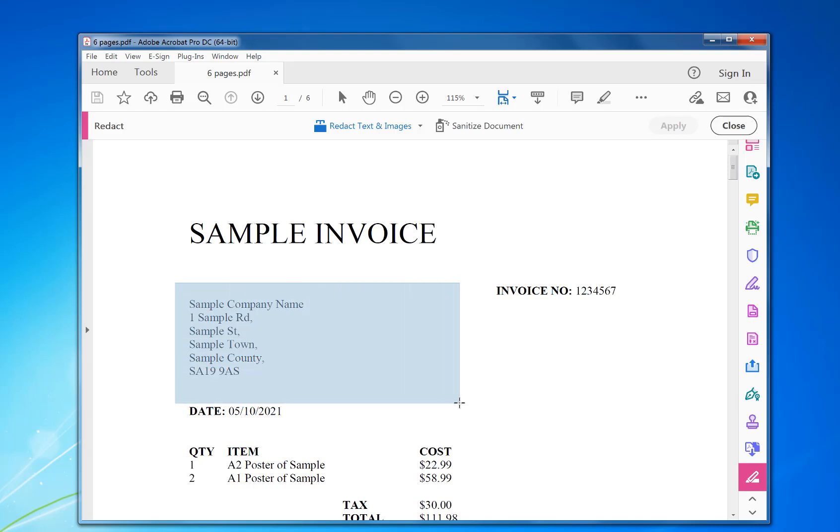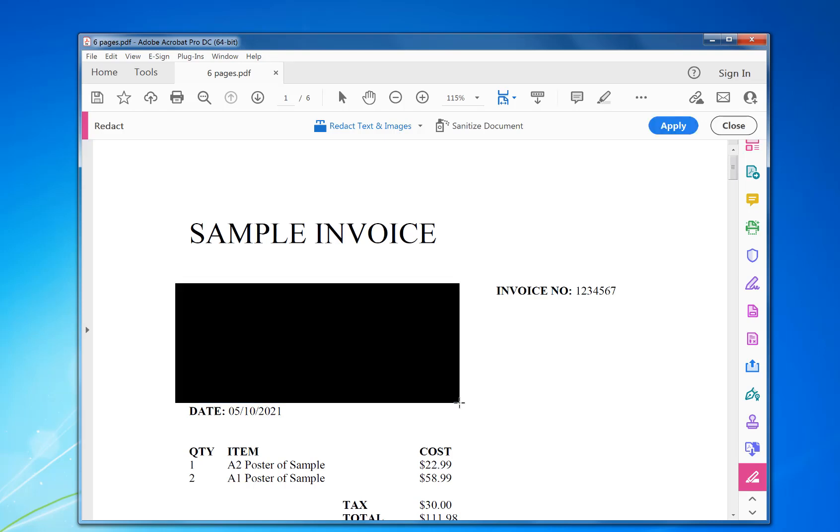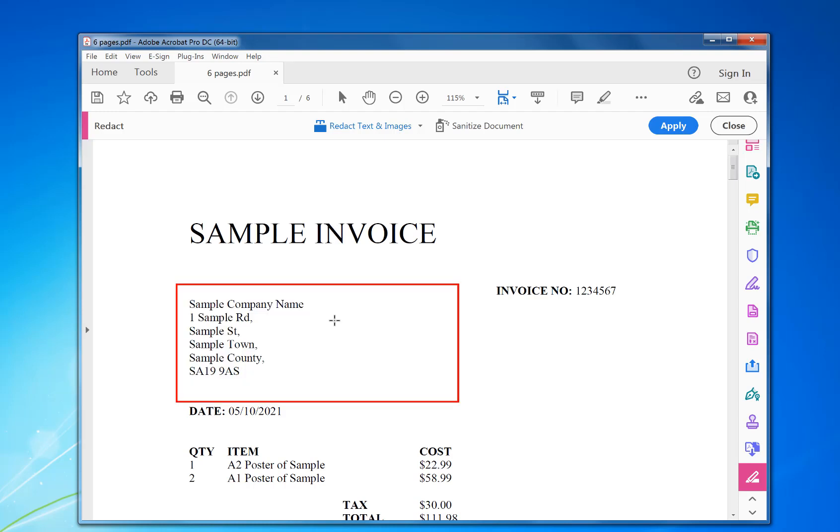I'm going to make it large enough to cover all different situations, to cover all variables of different names and addresses, then release. So that's now blacked out when I hover over it. That's now set to redact.